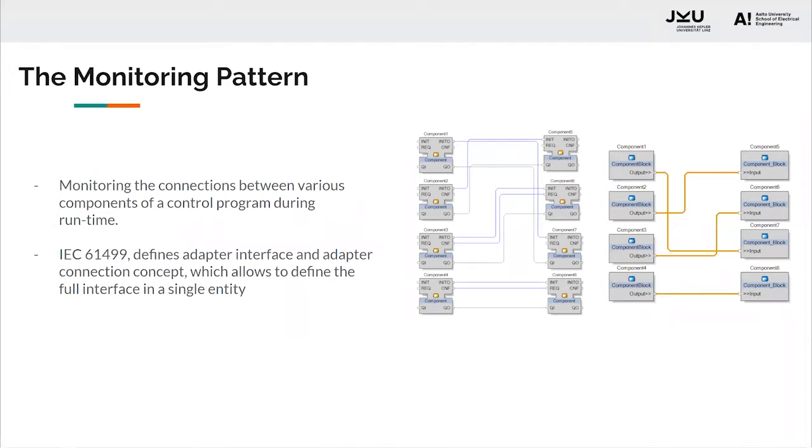IEC 61499, a frequently used component-based architecture in the automation industry, defines adapter interface and adapter connection concept, which allows to define the full interface in a single entity.